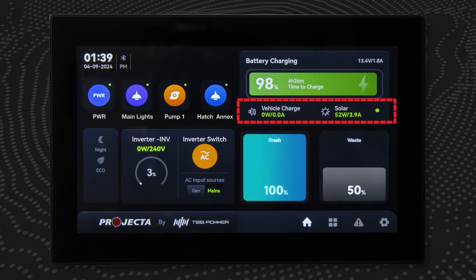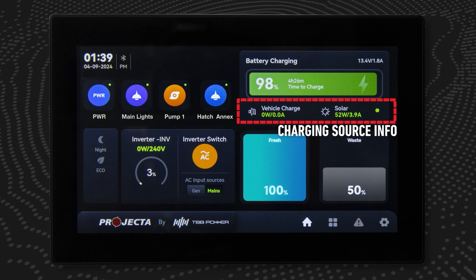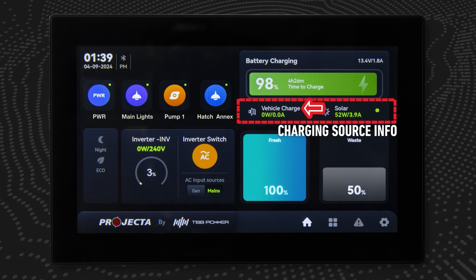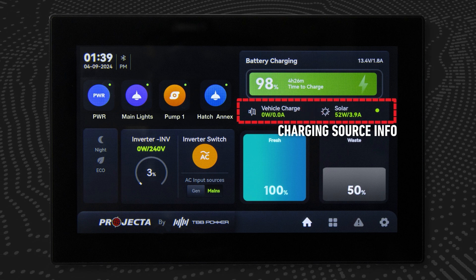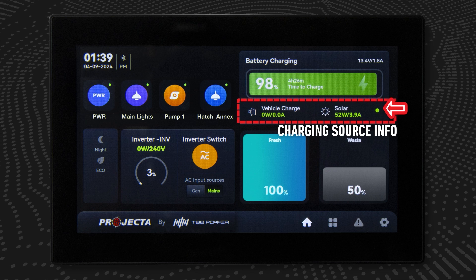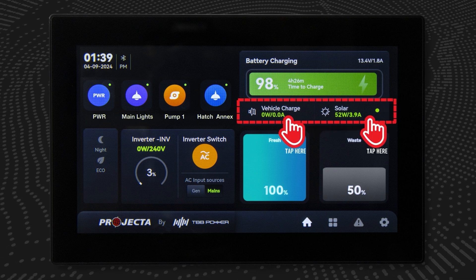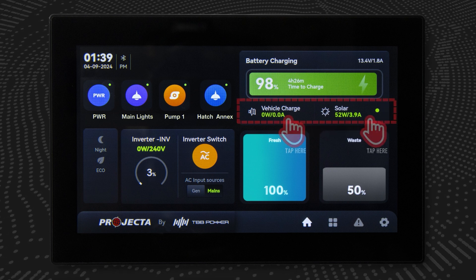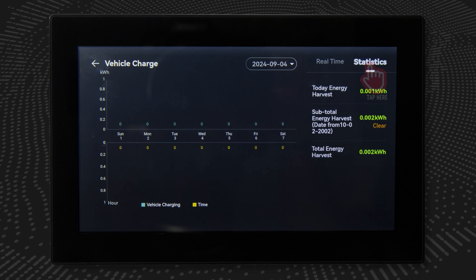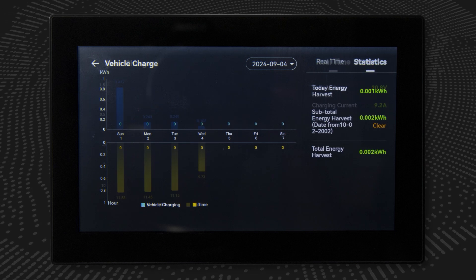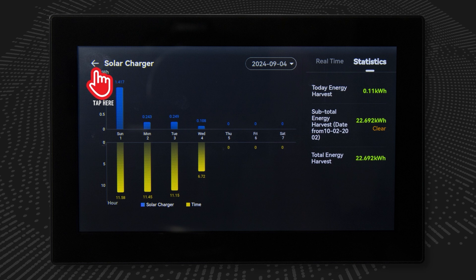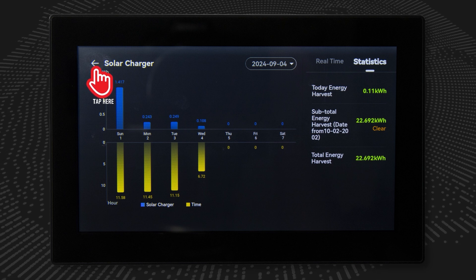This region on the right side displays charging source information. Users can check vehicle output current and power of the vehicle charge, and the output current and power of the solar charge. Tap this region to see more detailed vehicle charge data and analysis or solar charge data and analysis, then tap the back arrow button to return to the home screen.